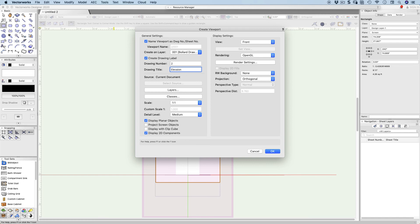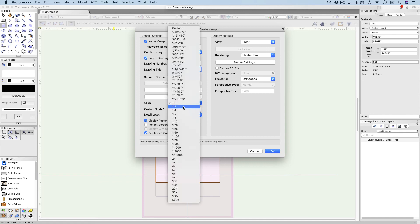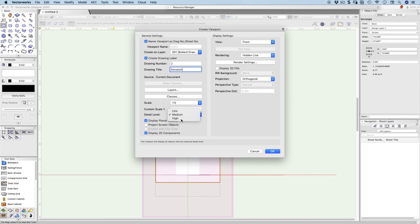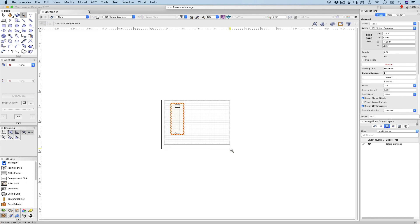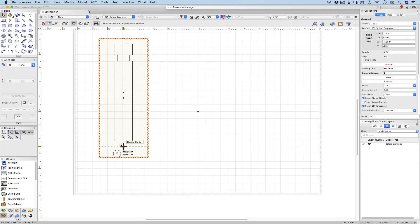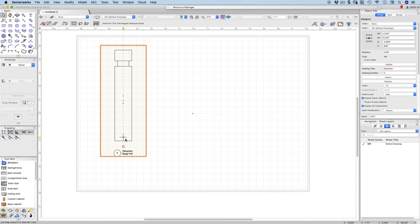Label number one is going to be our plan. We're going to display this as a hidden line rendering, orthogonal projection, one to five scale — because one to one won't fit — and detail level high. Click OK and there is my elevation on my piece of paper at scale one to five.